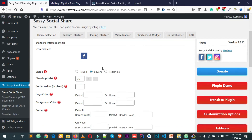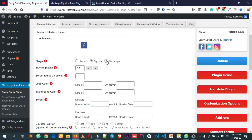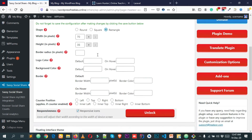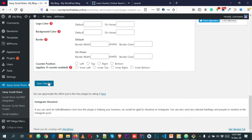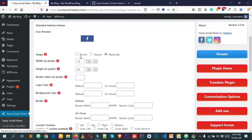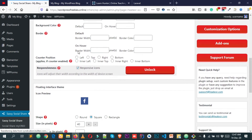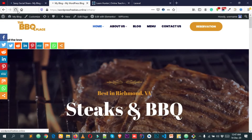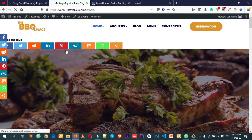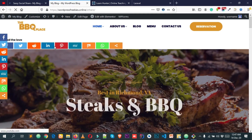You can also make it Rectangle by clicking on Rectangle — it will look like that. Don't forget to click on Save Changes. After reloading you'll see the style has changed to rectangle as well.